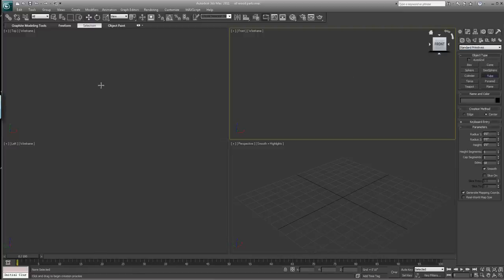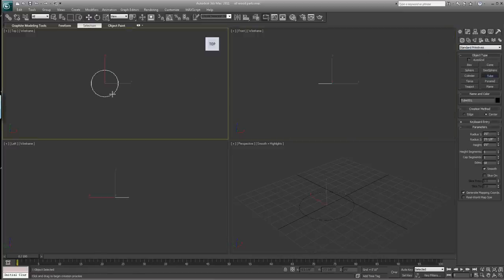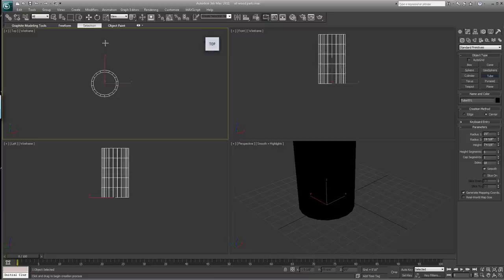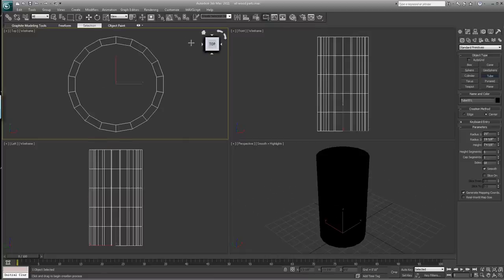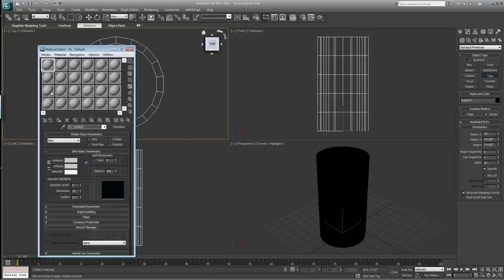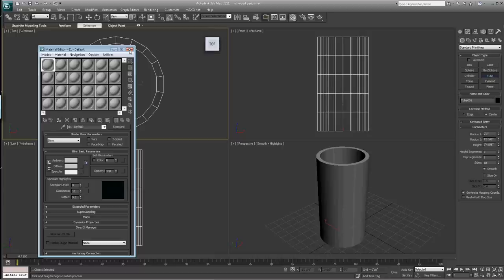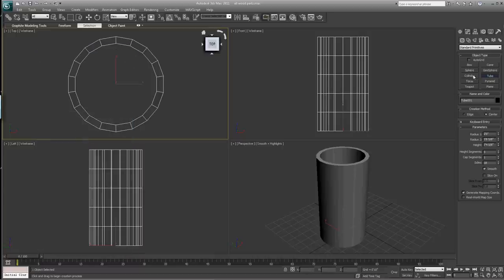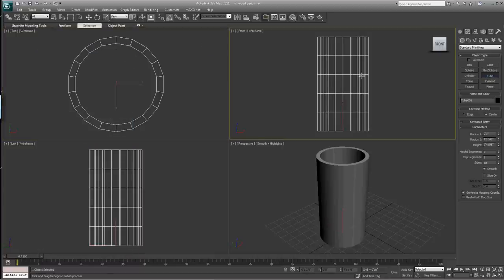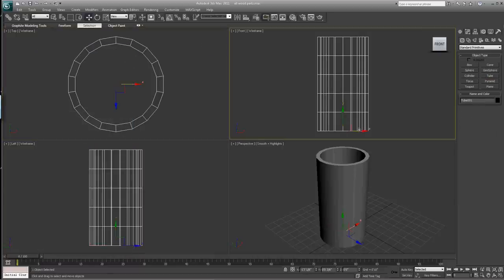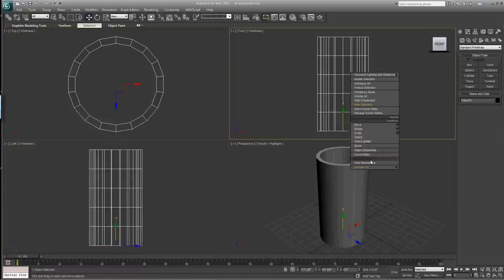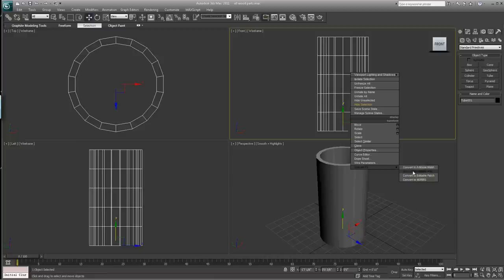Let's create a little tube here and center that up. Put a gray texture on there, then right-click and convert this to an editable poly.